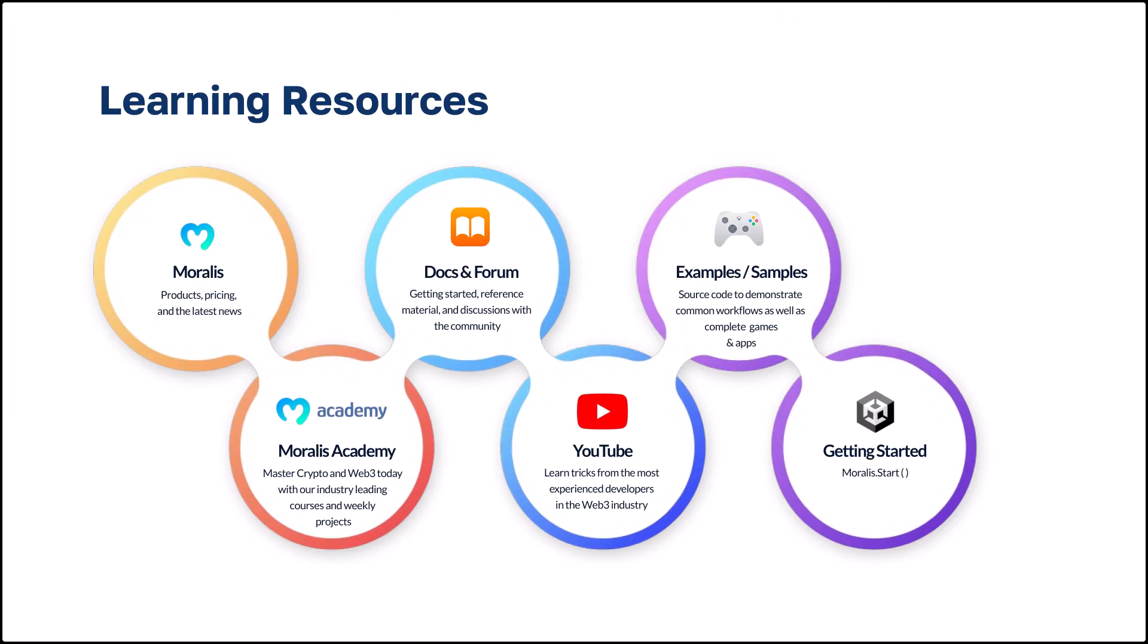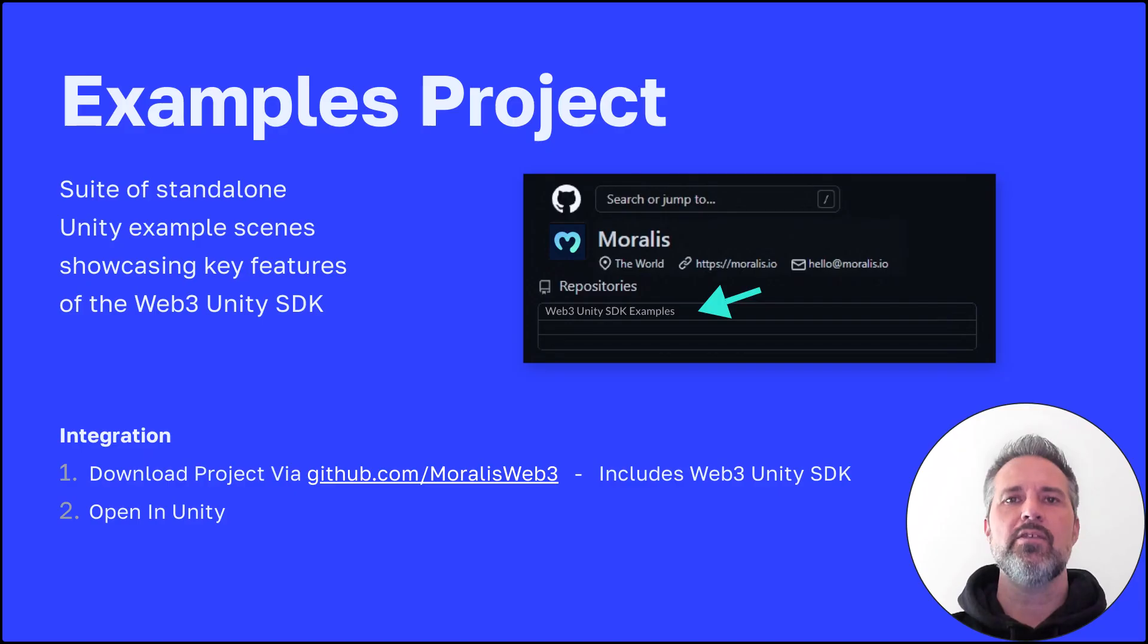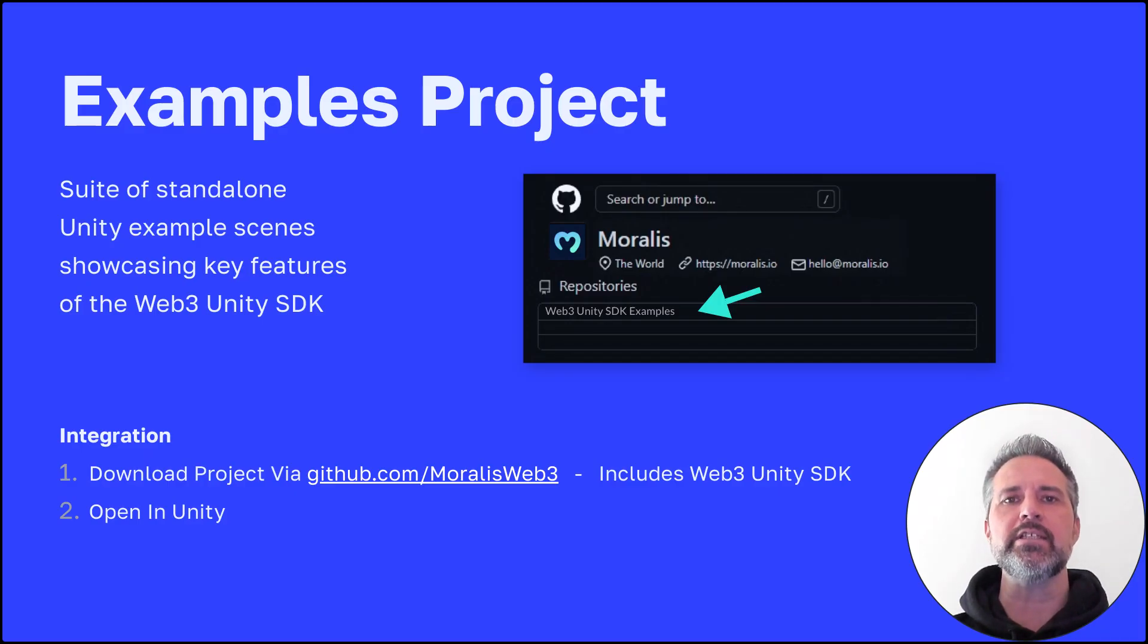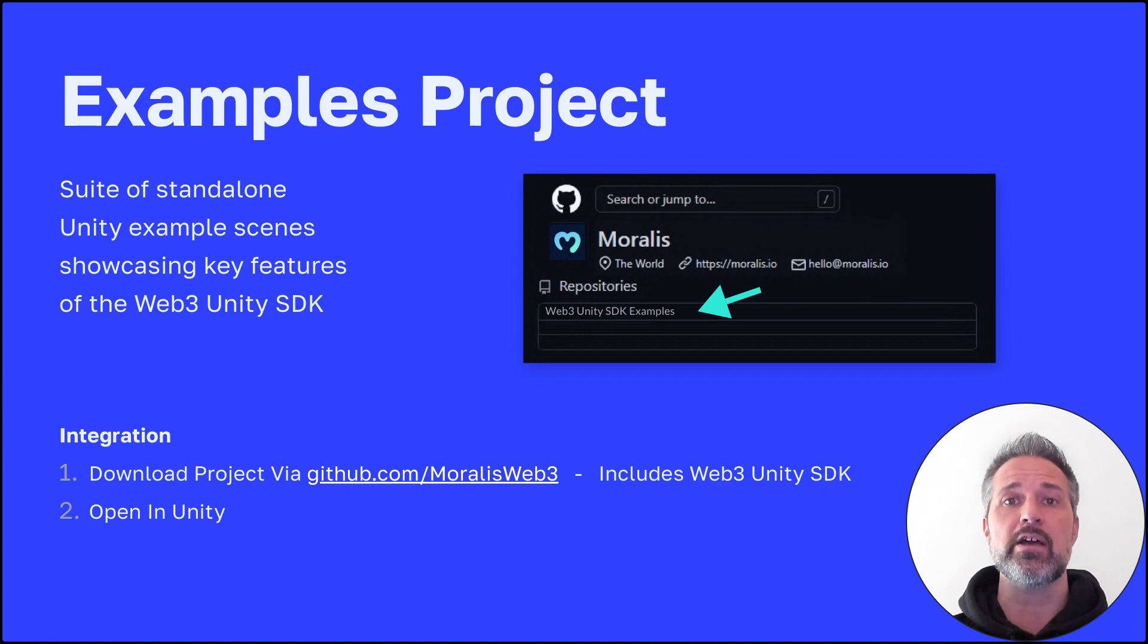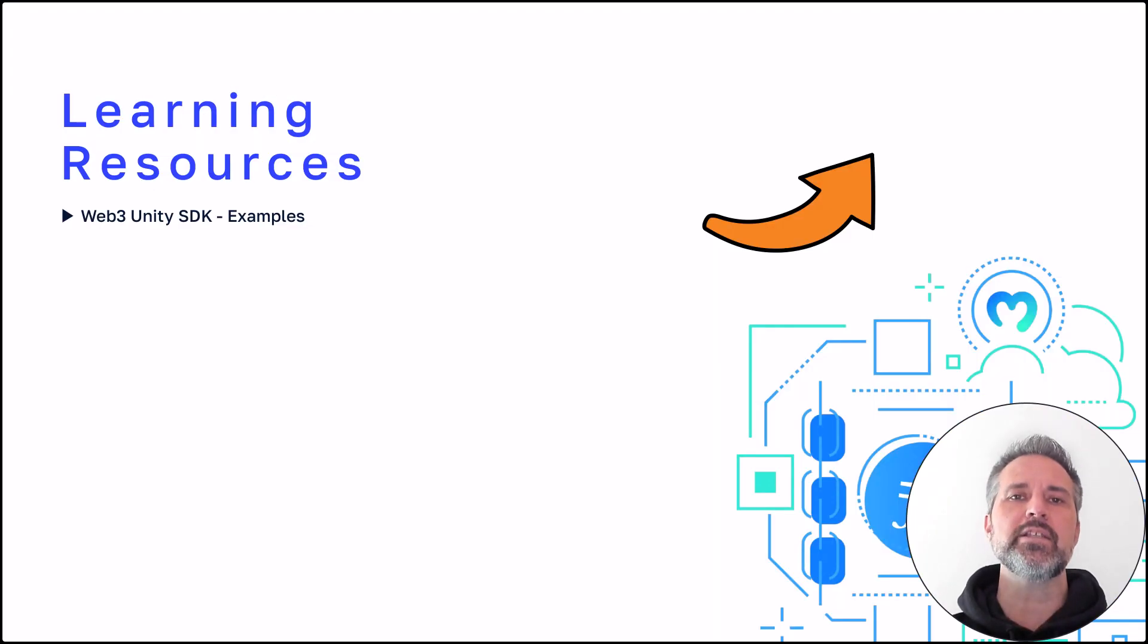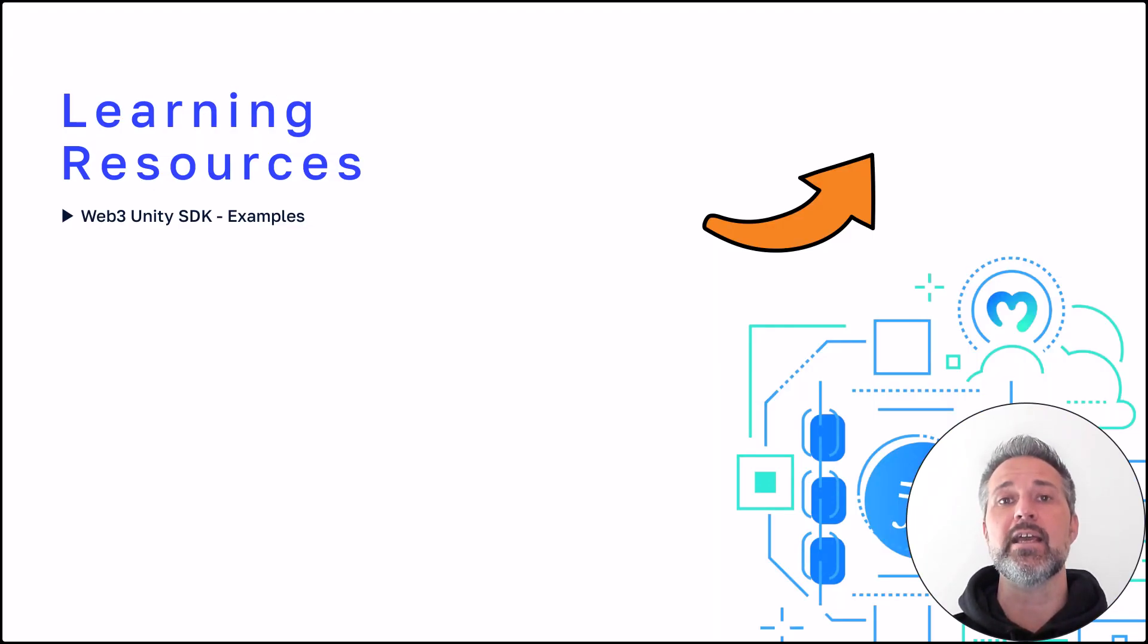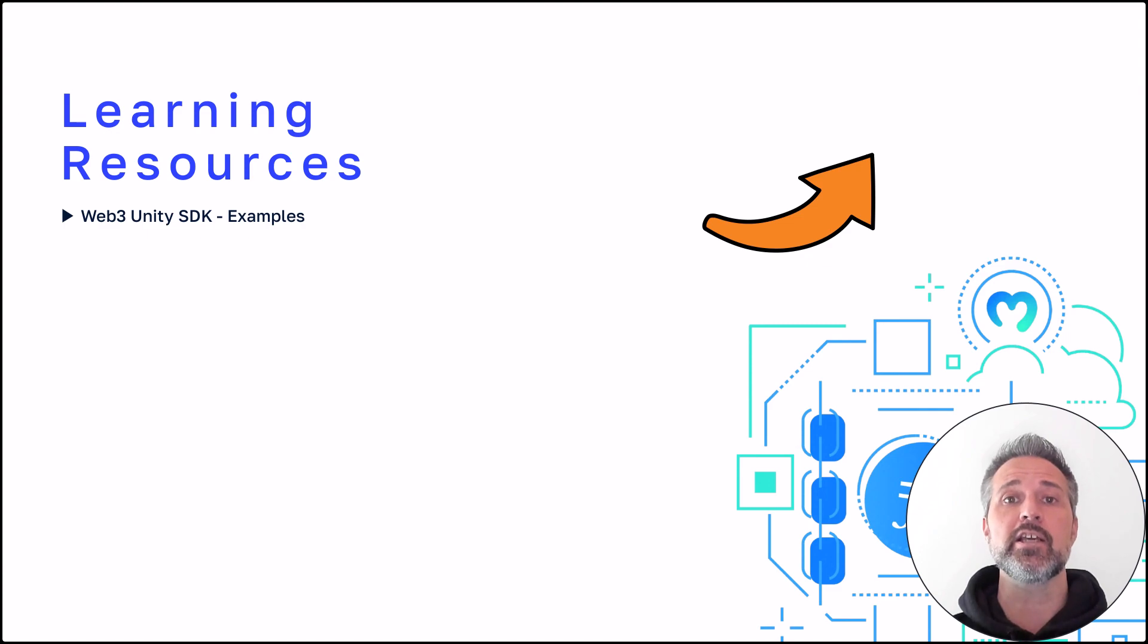Moralis provides complete learning resources. The examples project is a suite of standalone Unity scenes each that show off different Web3, Moralis, and Unity functionality. To learn the basics of the Web3 Unity SDK and to see more about the examples project, click the link above.